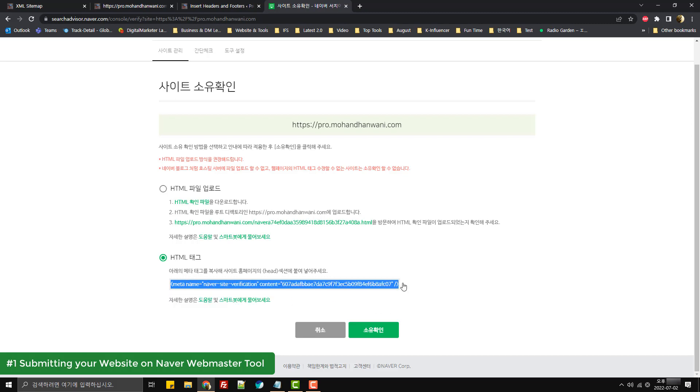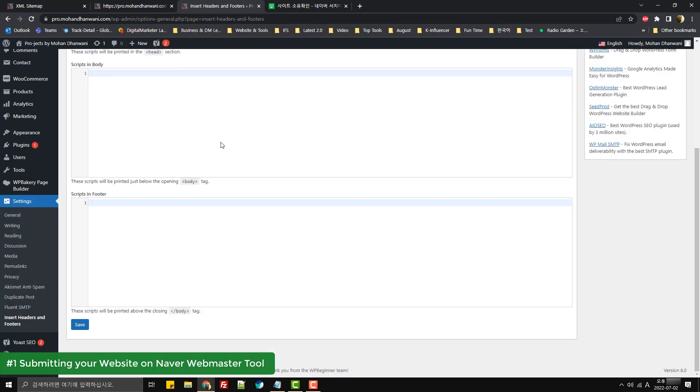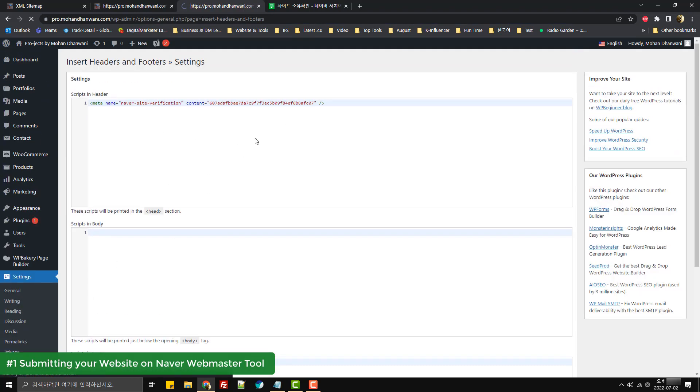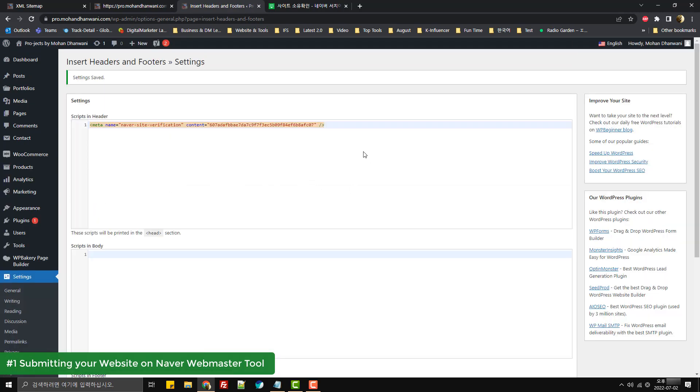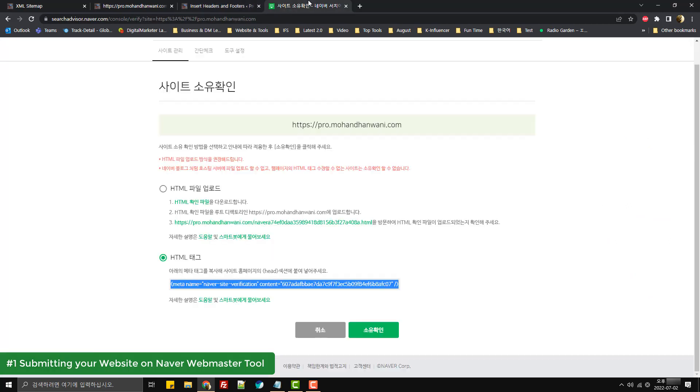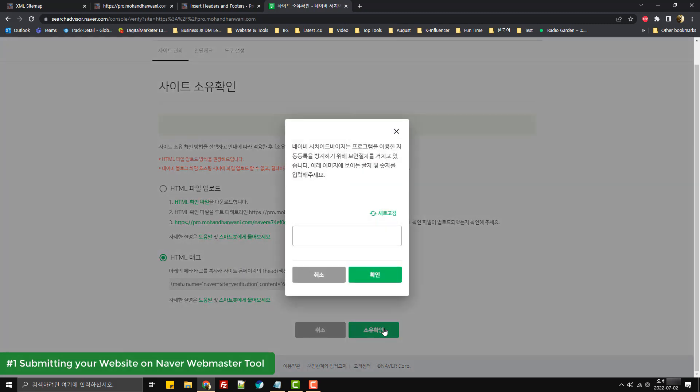I'll paste it inside the header of my website and click on save. This part would depend on the type of platform that you're using for your website. So for now, I've saved it in the header section of my website. I'll come over here and click on ownership confirmation and it'll ask me to type in the captcha, so I'll enter that and click on confirm.